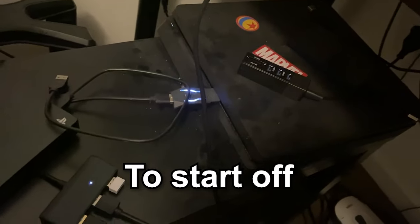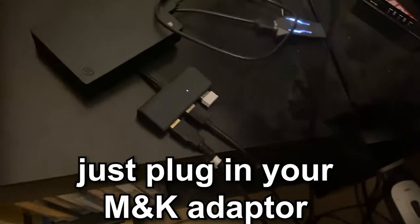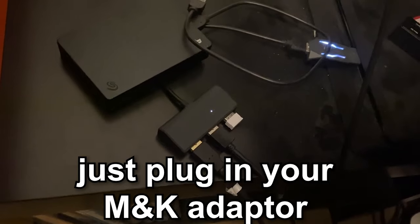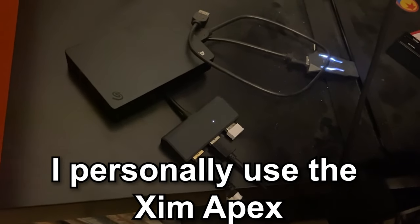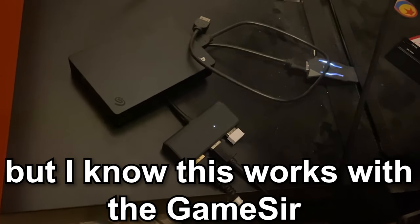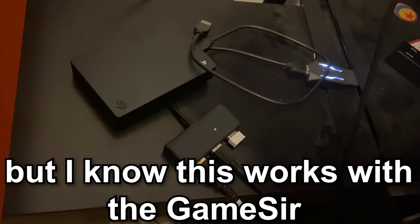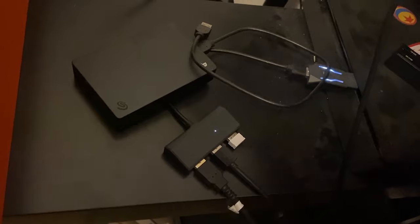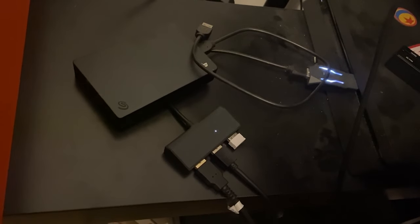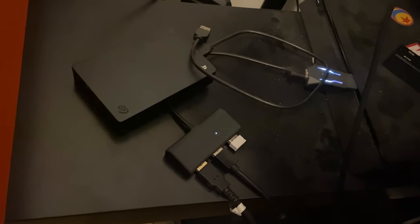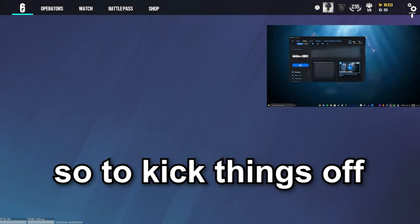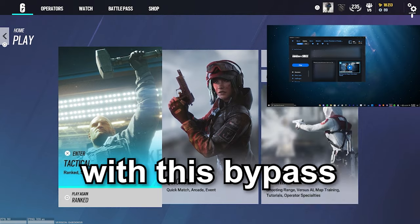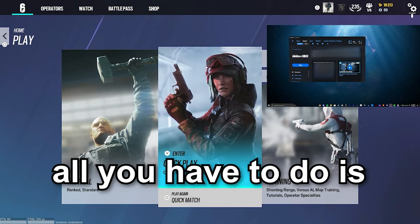To start off, just plug in your mouse and keyboard adapter. I personally use the Xim Apex, but I know this works with the GameSir as well. So to kick things off with this bypass, what you have to do is